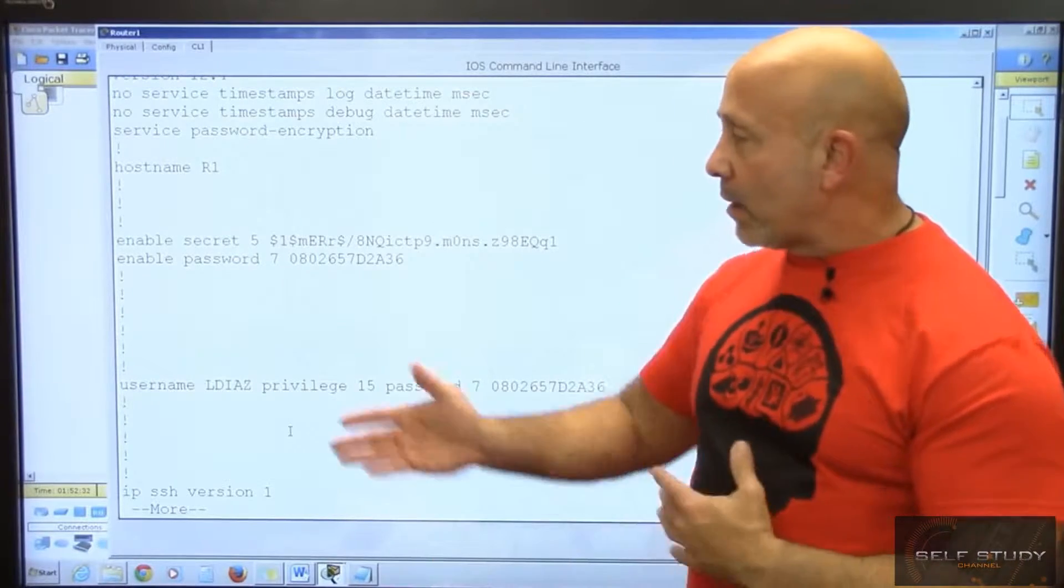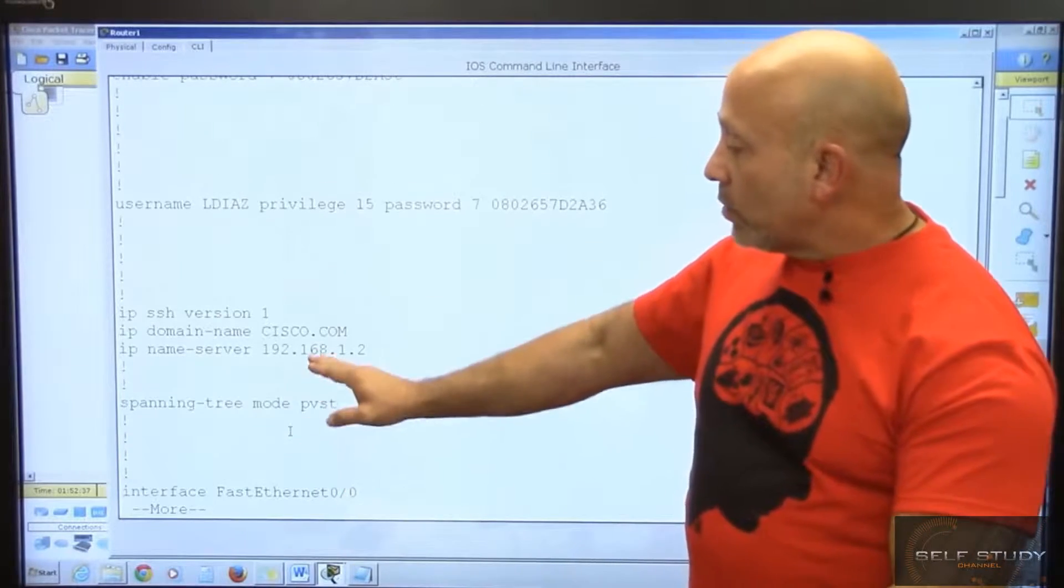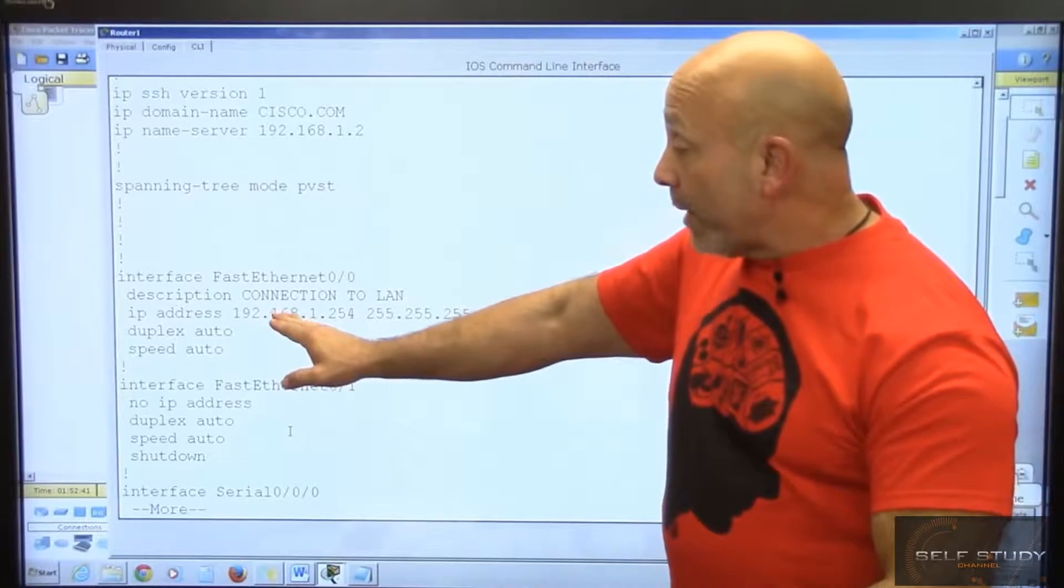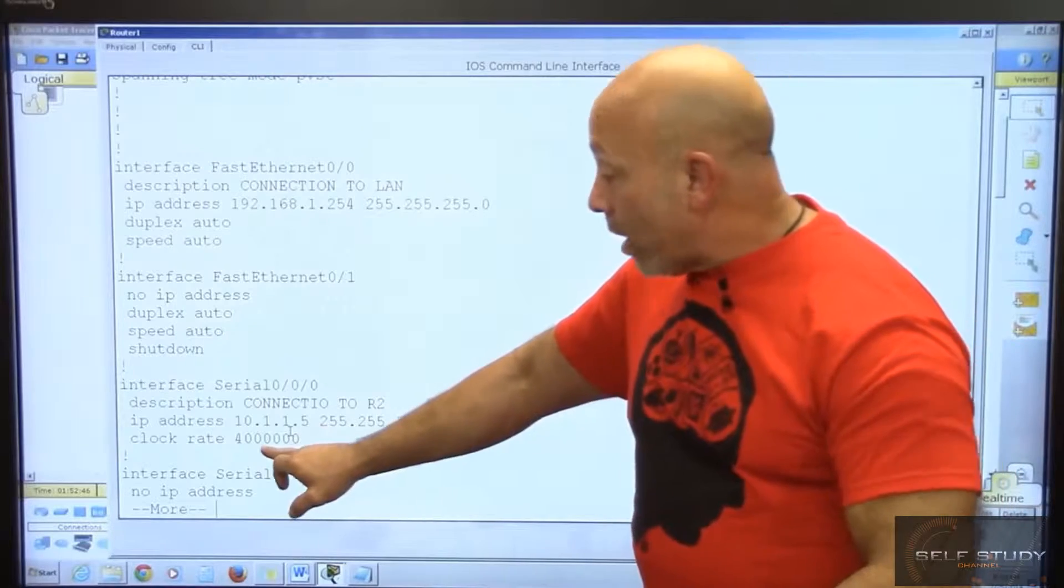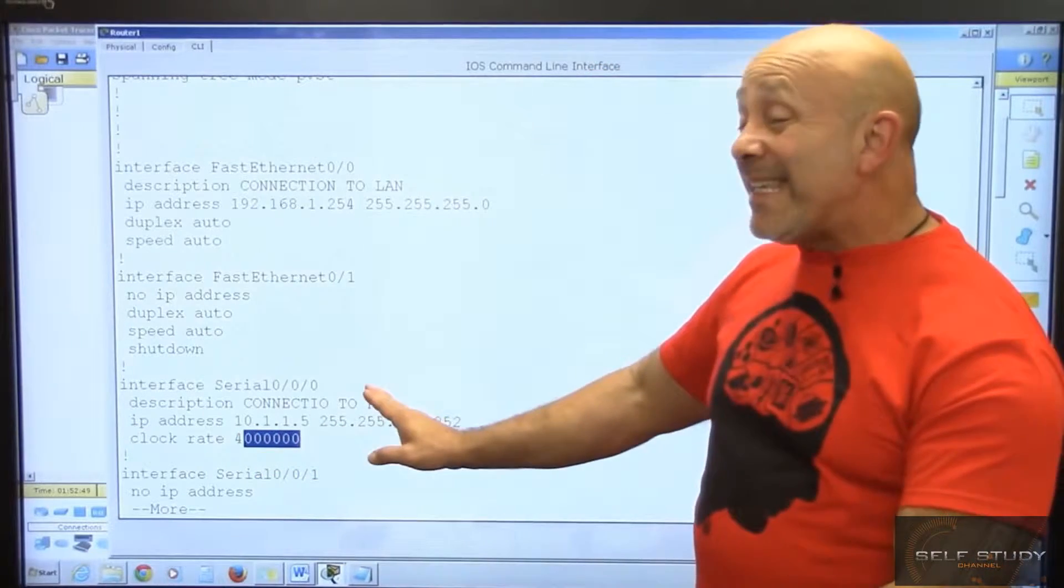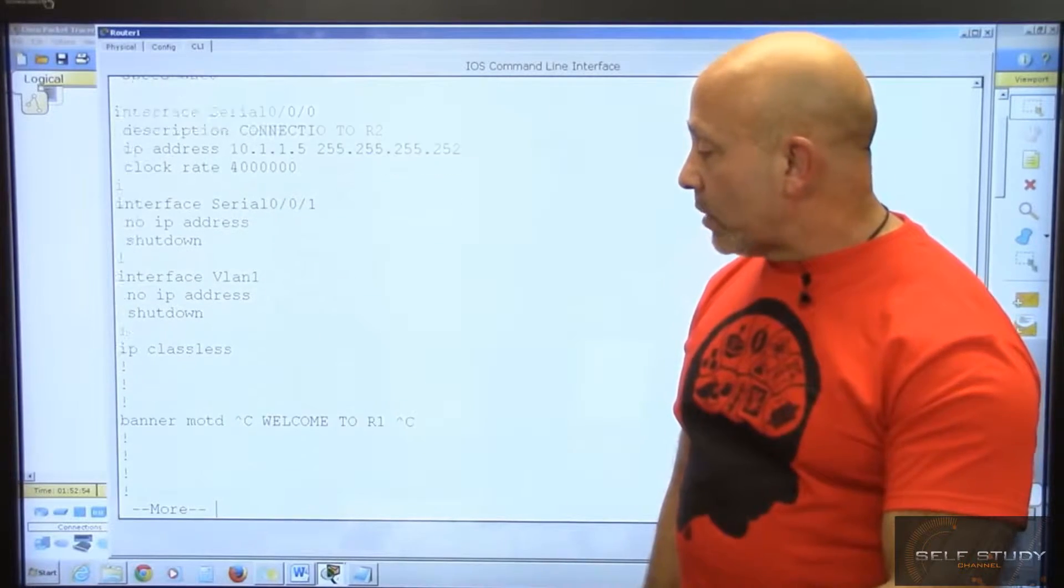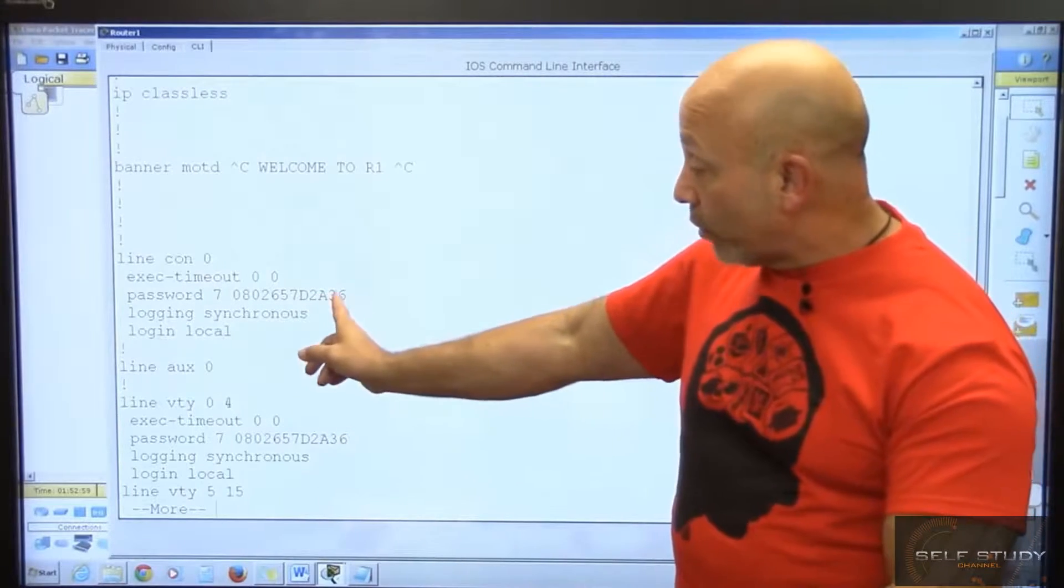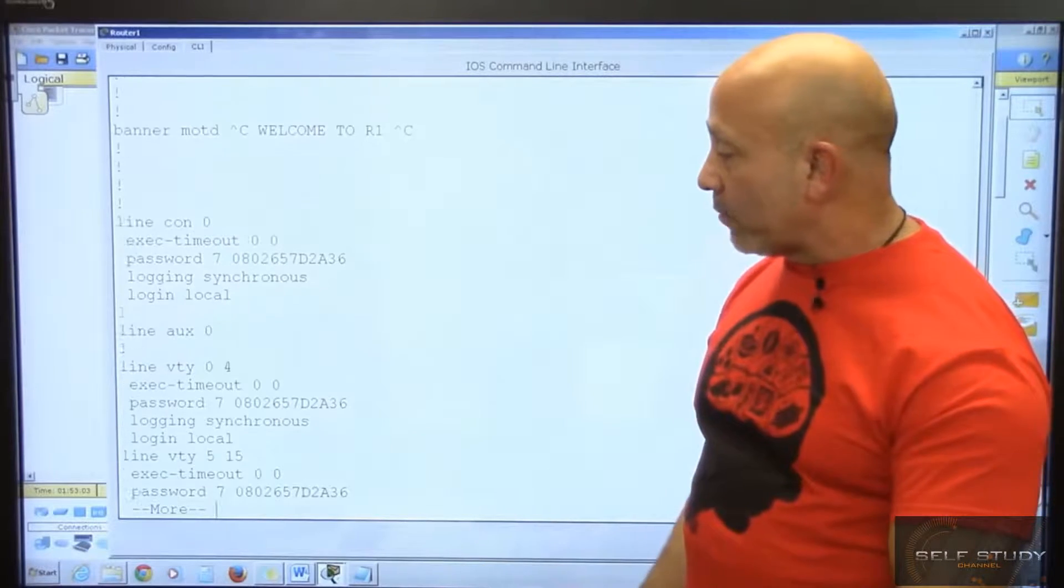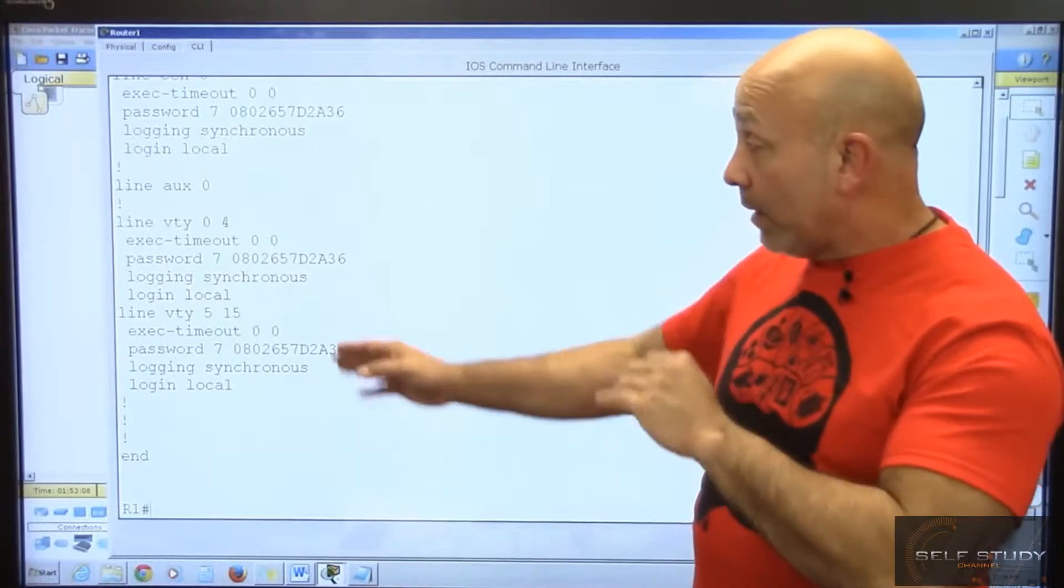You scroll down - there's your interfaces. Very important to make sure and verify that you have the right IP address and mask, and the clock rate when it comes to the DCE portion of the router's interface. You keep scrolling down, there's your banner, your consoles, your passwords, and you see it's encrypted because of service password-encryption. Same thing with the VTYs zero through 15.